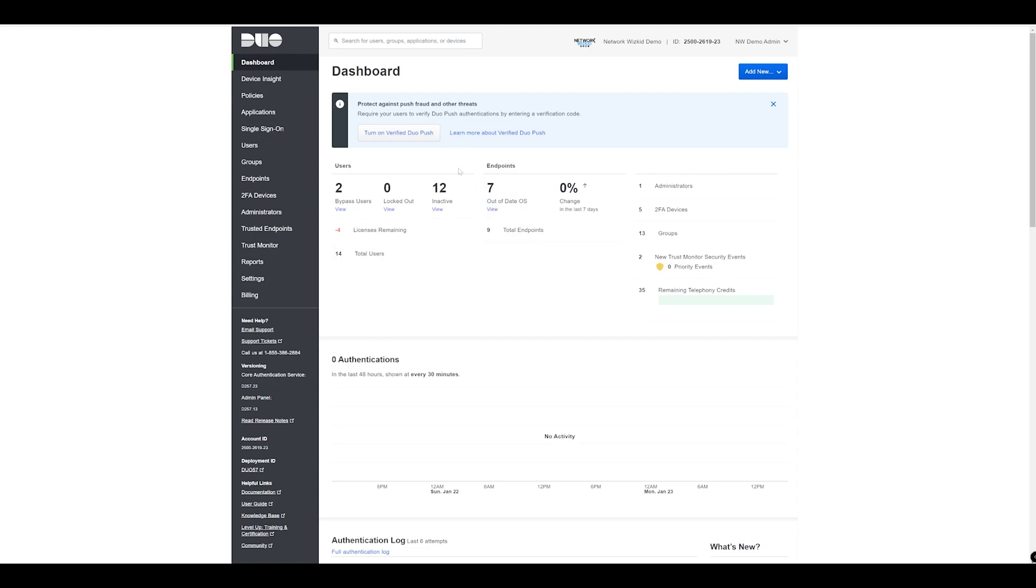In this video we're going to take a look at how to enable Duo Central to make use of single sign-on applications that are protected with Duo. But first we need to log into the Duo admin panel.